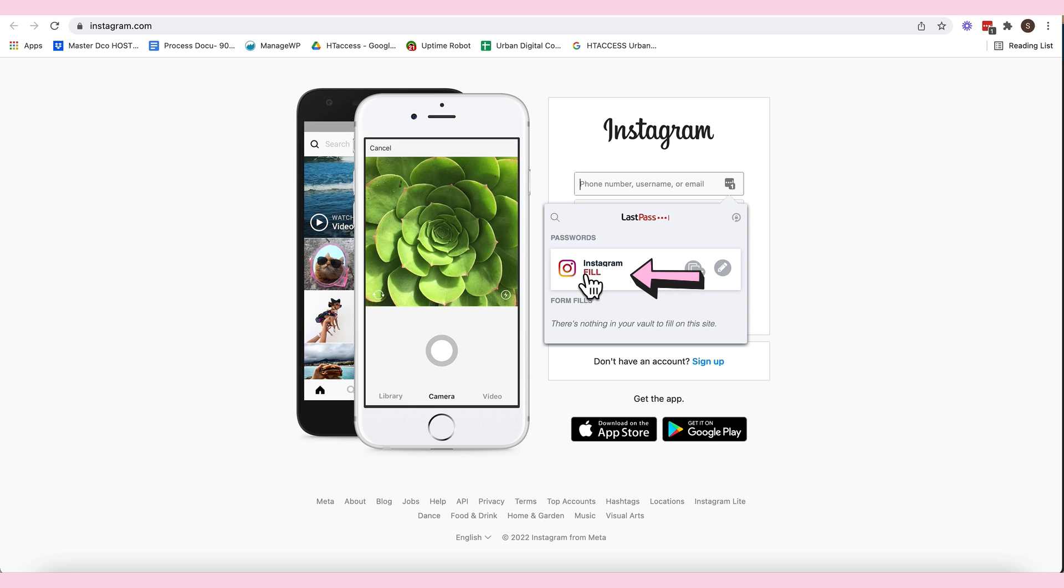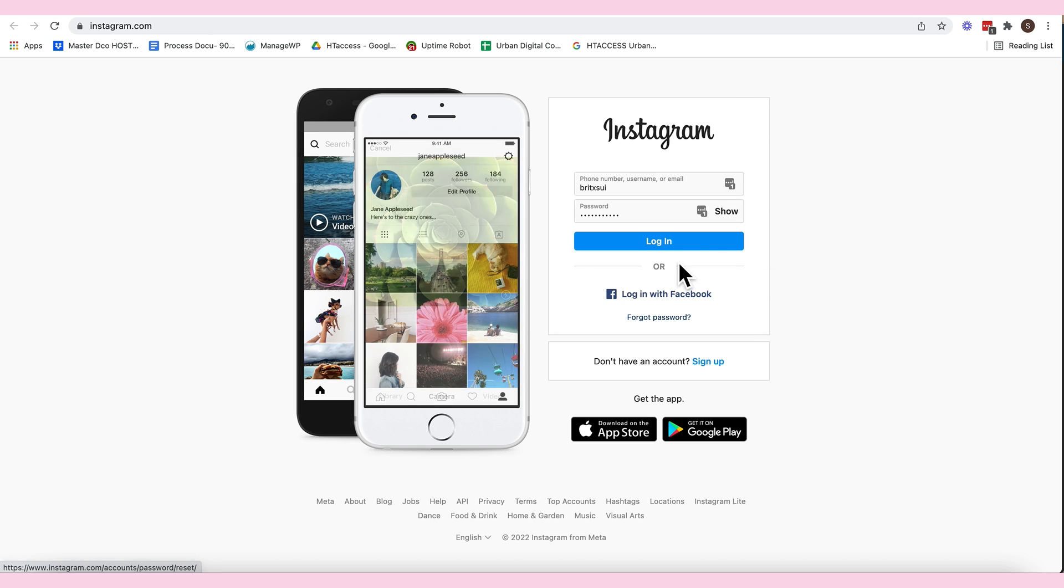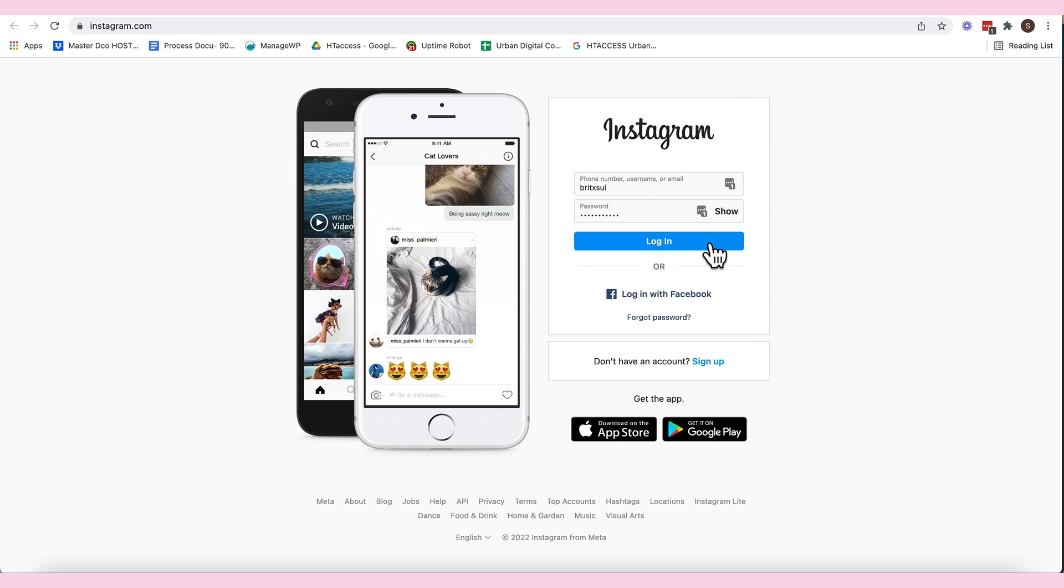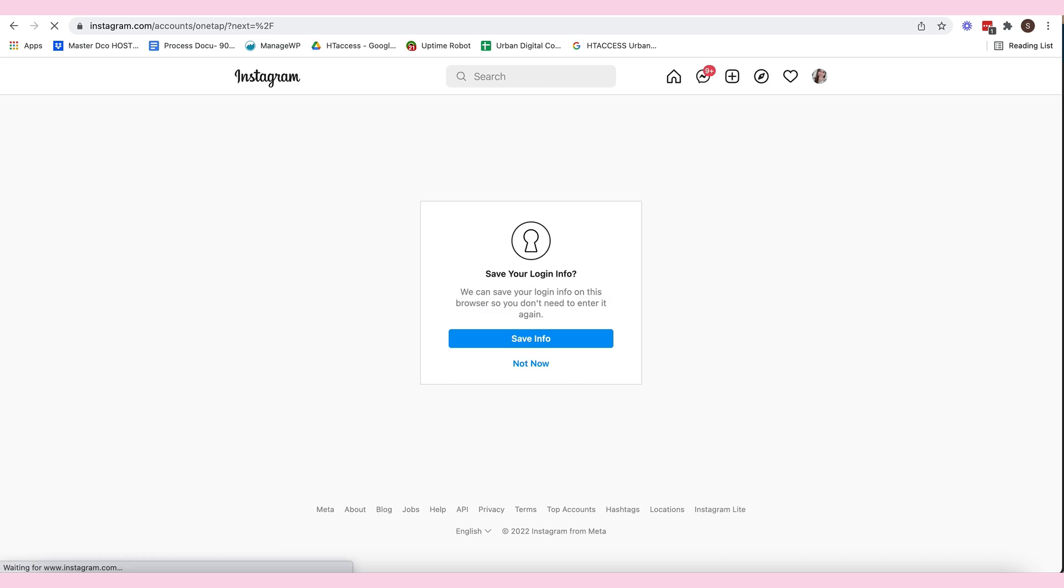So, just click fill, tapos, mag-fill out na siya. And then, log in. So, that's that.